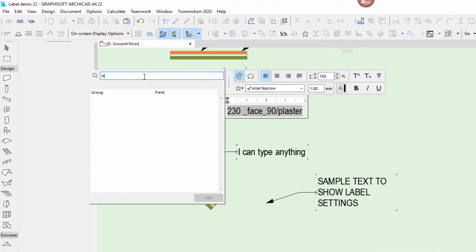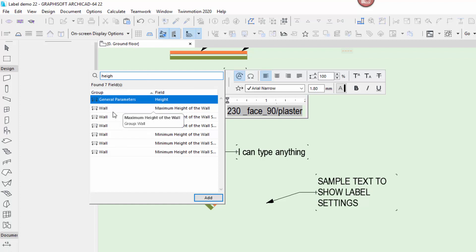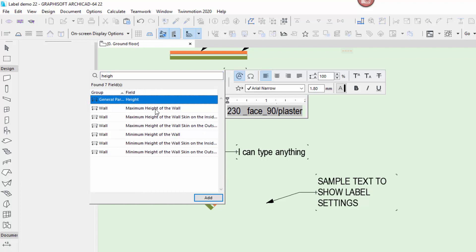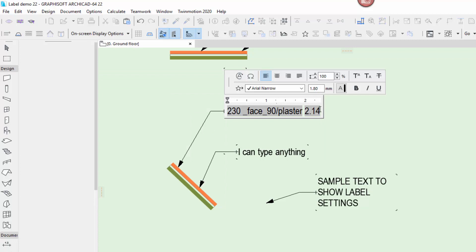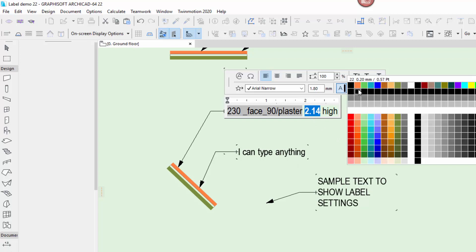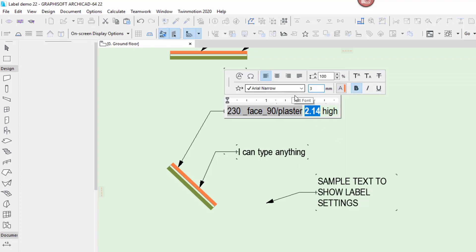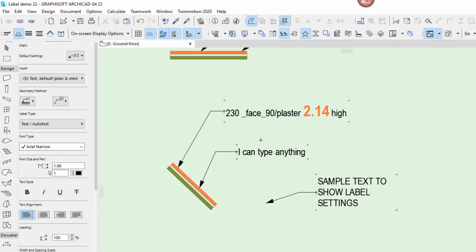I'll double-click the general height parameter. So now I've got my autotext — '230 face brick plaster wall, 2.14 high' or whatever parameters apply. You can mix normal text and autotext — that's fine. You can add symbols, have different bold, orange, three-millimetre text if that's what you want. You can adjust the label just as you can with any other text.